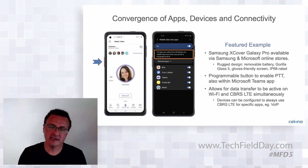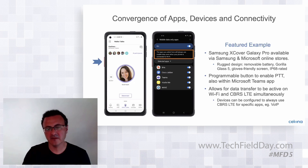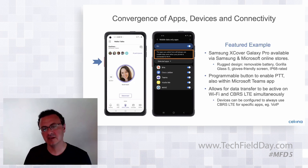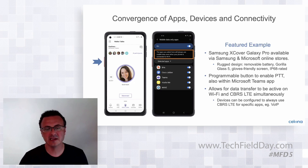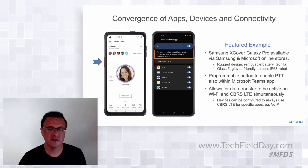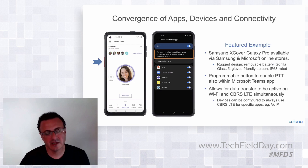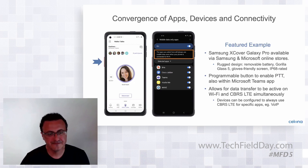As the devices get smarter, the network infrastructure needs to get smart as well to complement this best system selection capability for the devices. This is an area of future evolution for us as well.